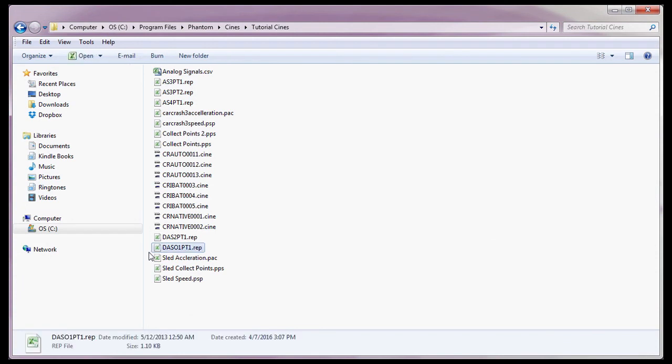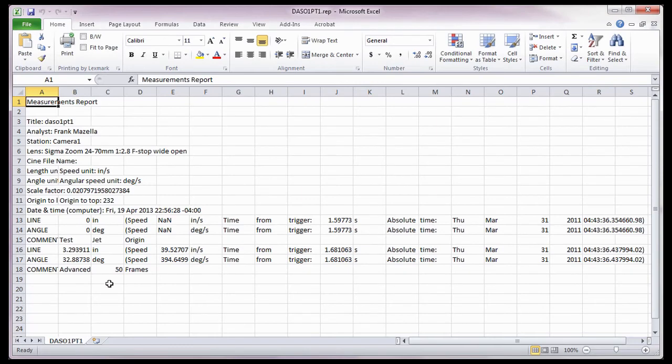Now, let's talk about the report file that was created during the Cine Analysis Part 3 Distance, Angle, Speed, Origin Plus One Point tutorial.